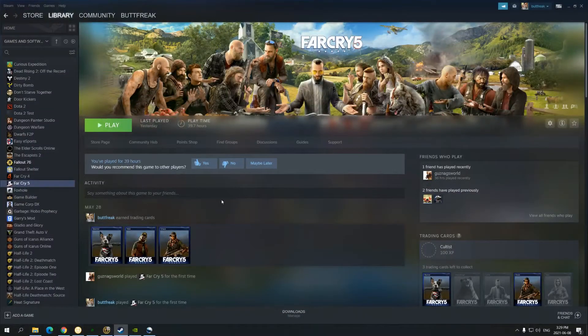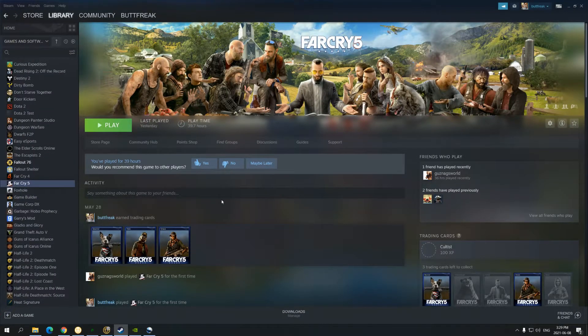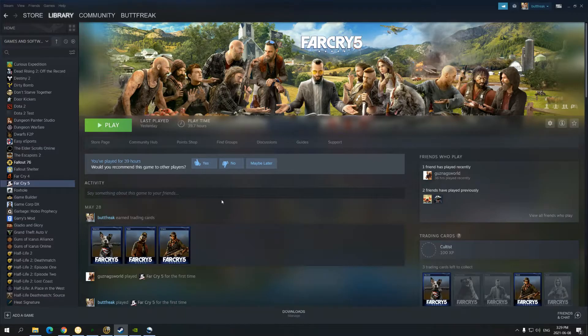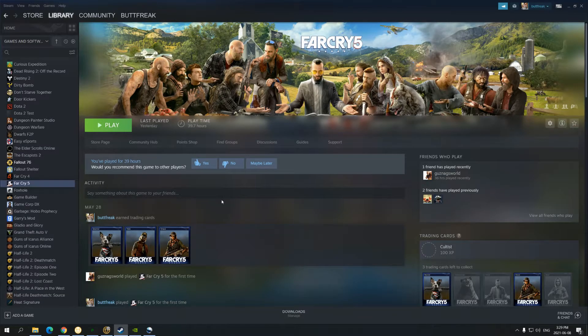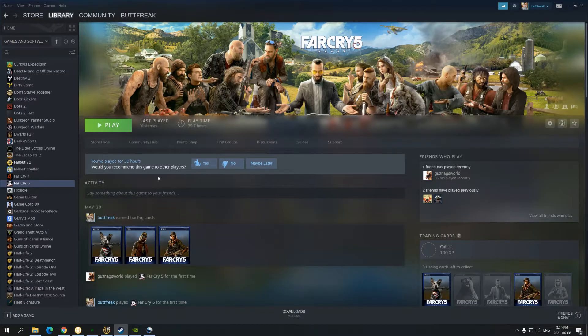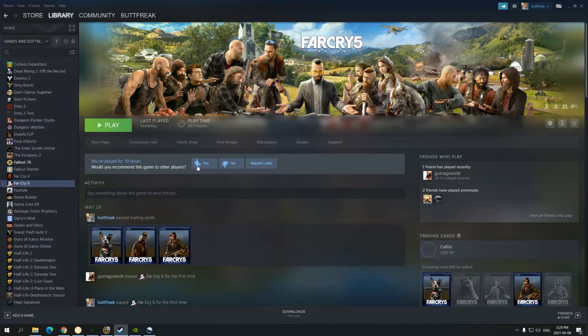Hey guys, this is Buttfreak here, and I just wanted to make a quick video concerning Far Cry 5's co-op multiplayer on two different PCs that are on the same network.